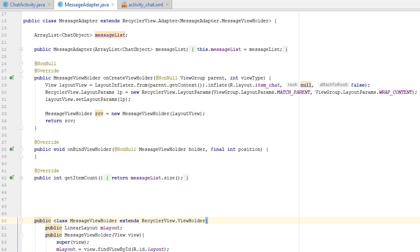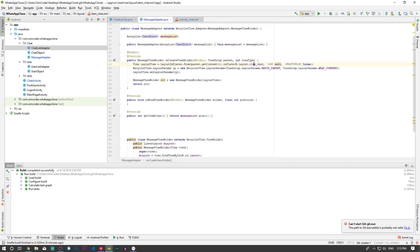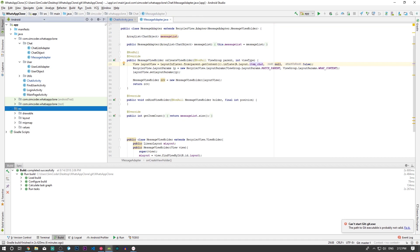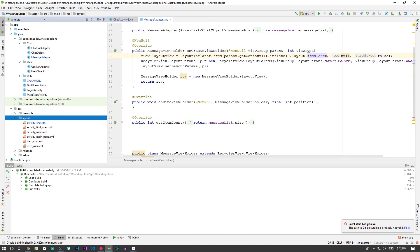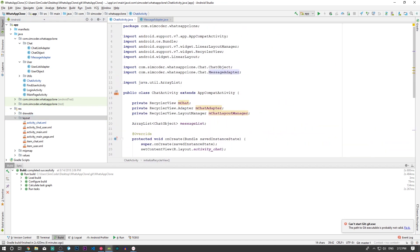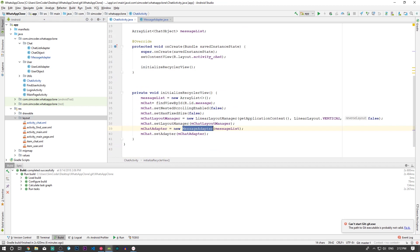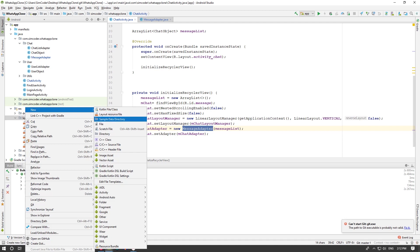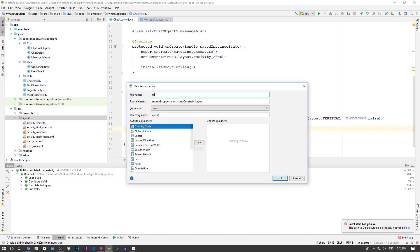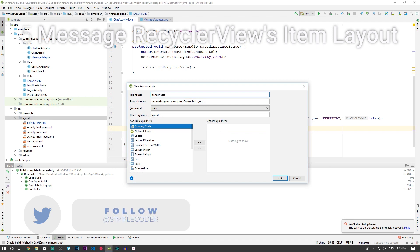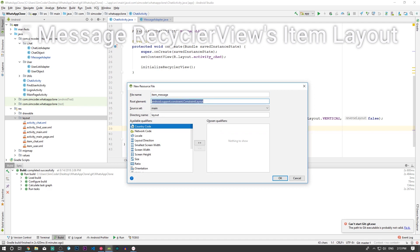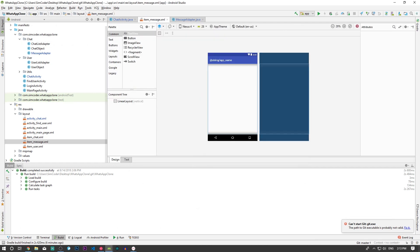All that's left is to create a layout for the message item and to create an object for the message. Let's create a new layout file in the resource folder and call it 'item_message'. I'll use a LinearLayout and click OK.